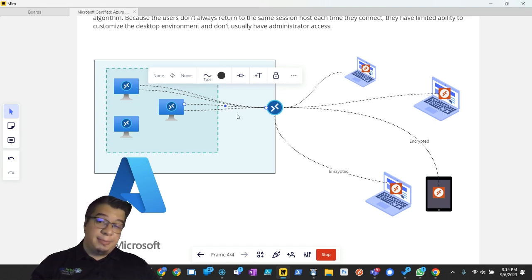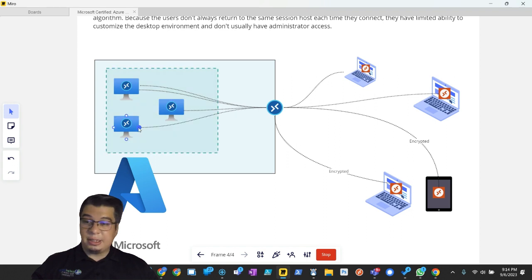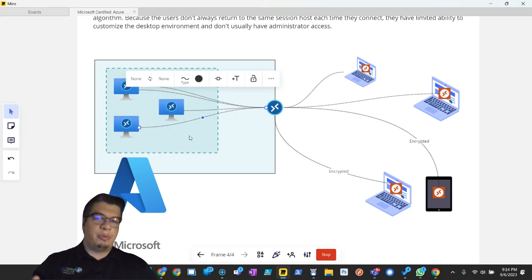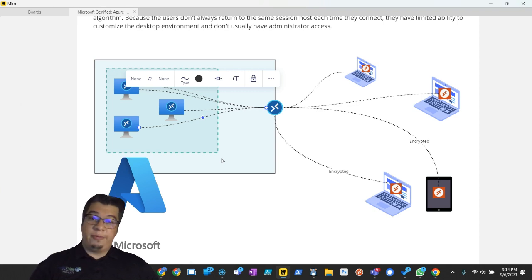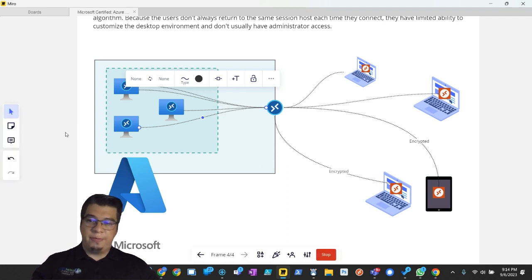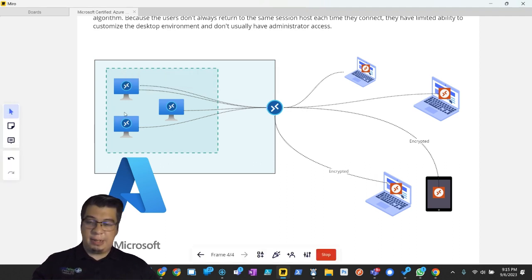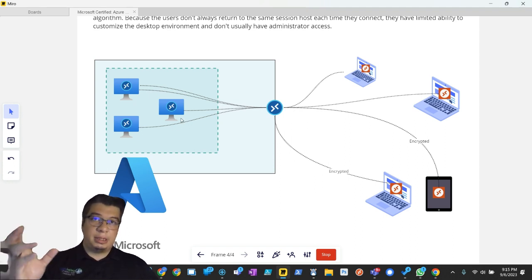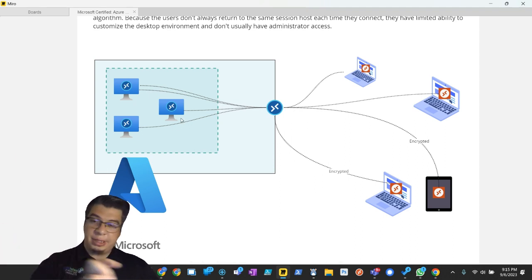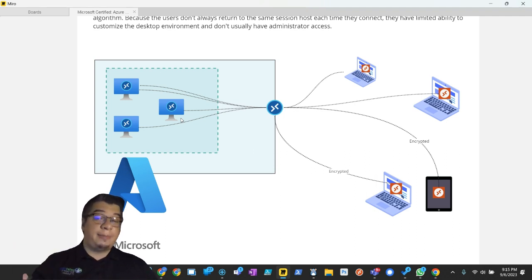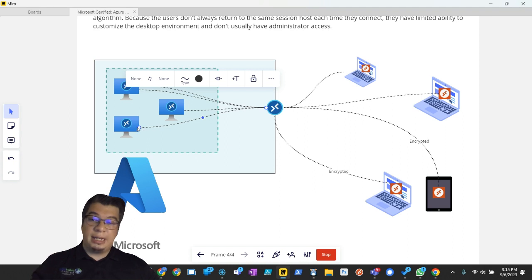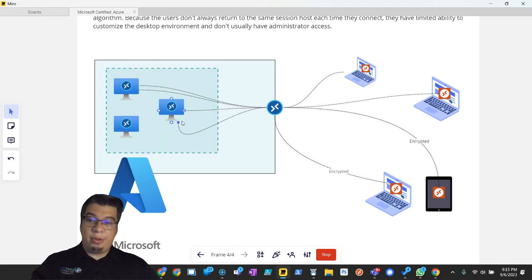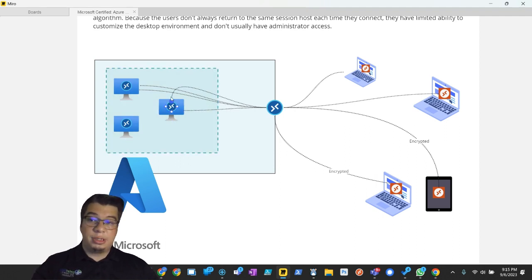So multiple users are getting piled up on this. But the next time they connect, that same person could get connected to a different session host. And we achieve this. We give them uniformity with their profile by using something called FSLogix. So that allows their profile to essentially get connected dynamically to whatever session host they get connected to. So from their perspective, it's the same virtual desktop experience, same files that are on their desktop. Everything's the same.